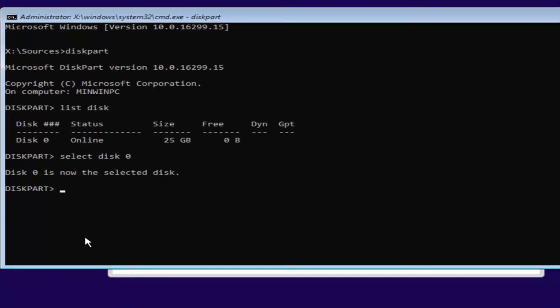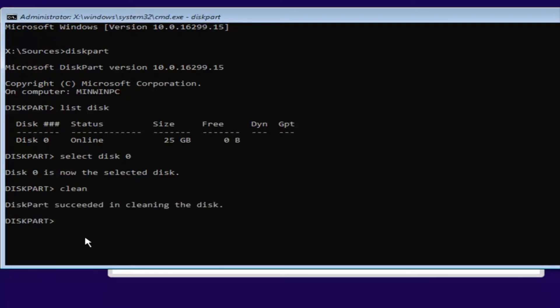Once you've done that, you want to type in clean — C-L-E-A-N — then hit Enter. This will begin cleaning the disk, and it should say disk part succeeded in cleaning the disk.